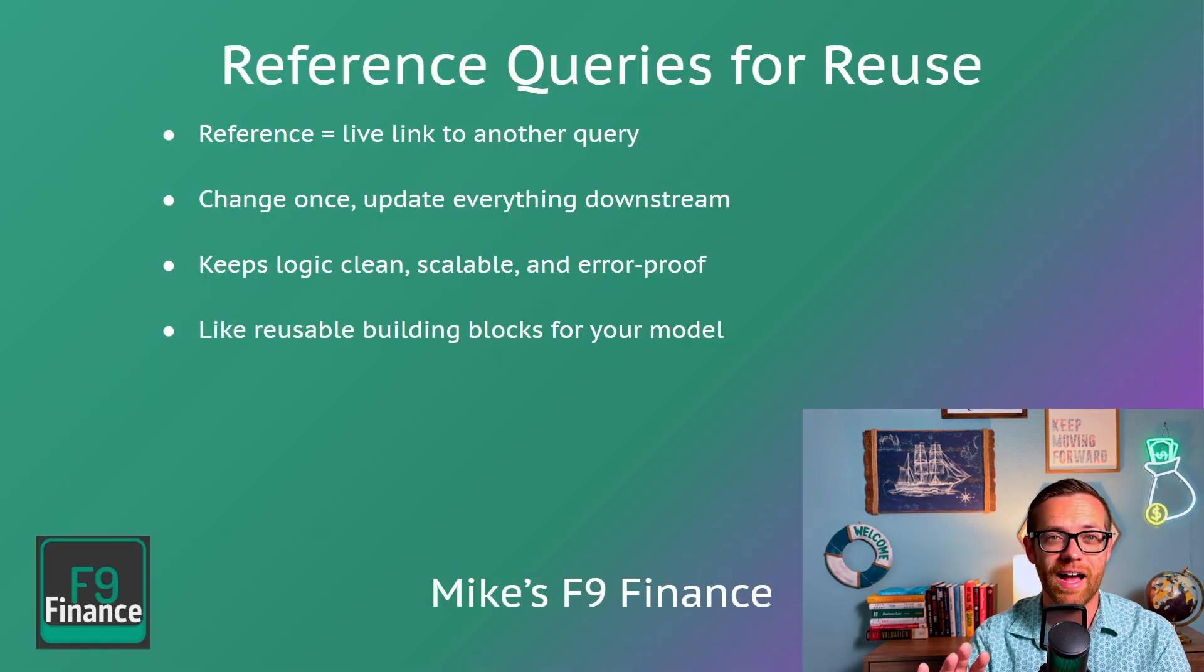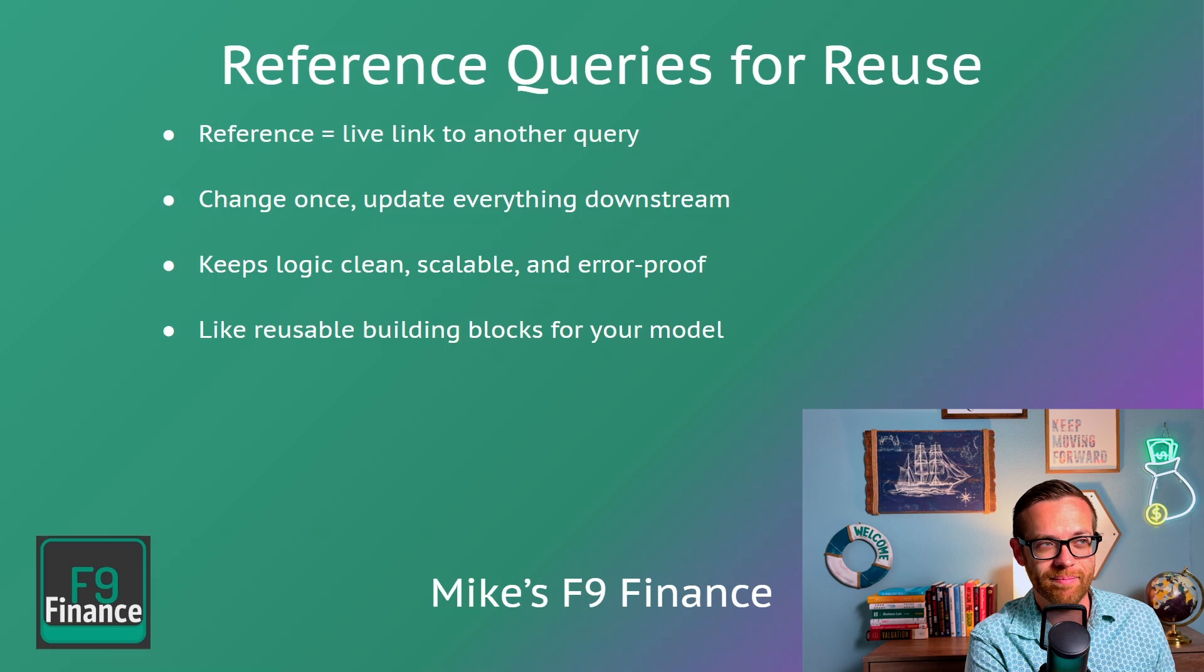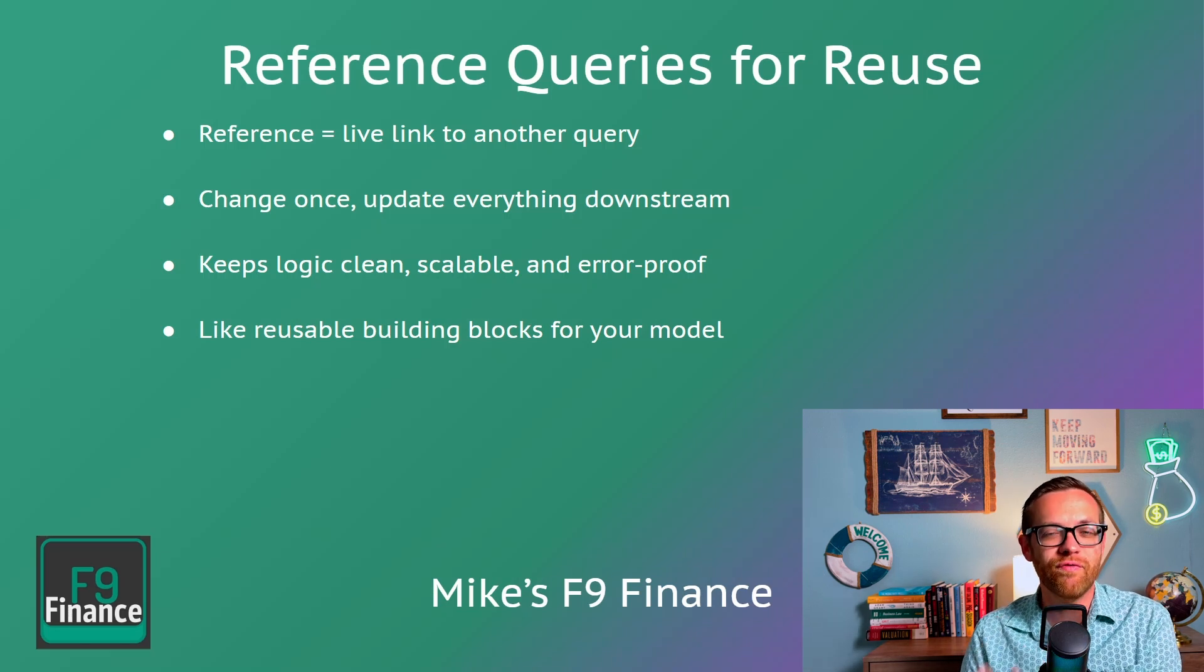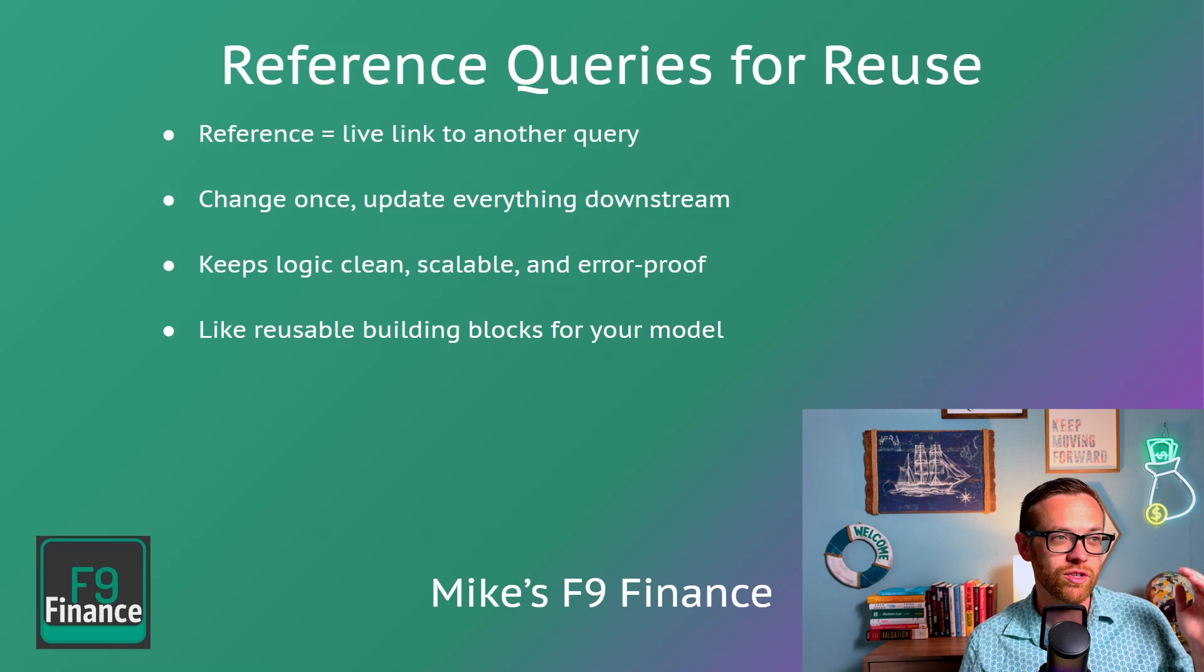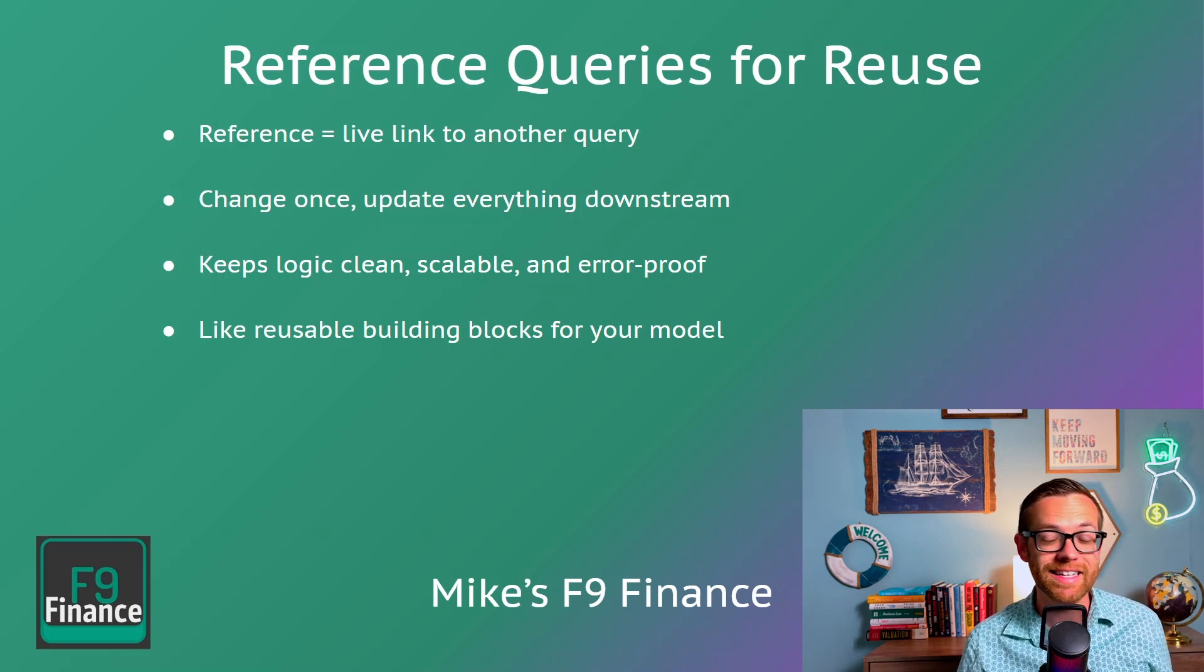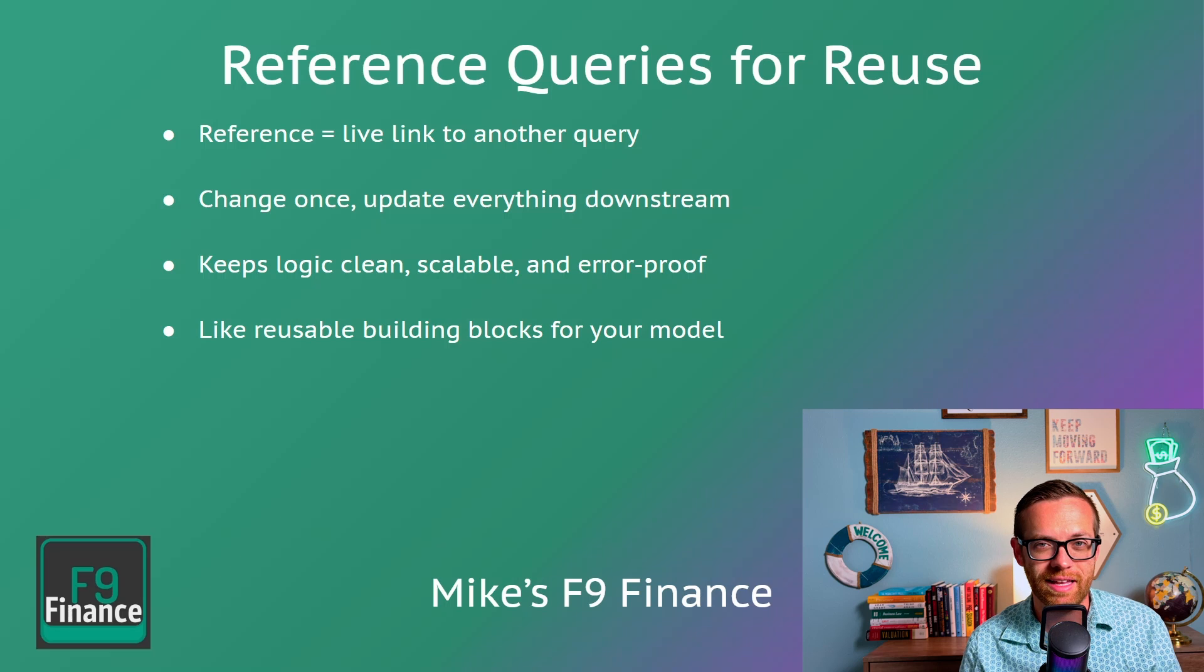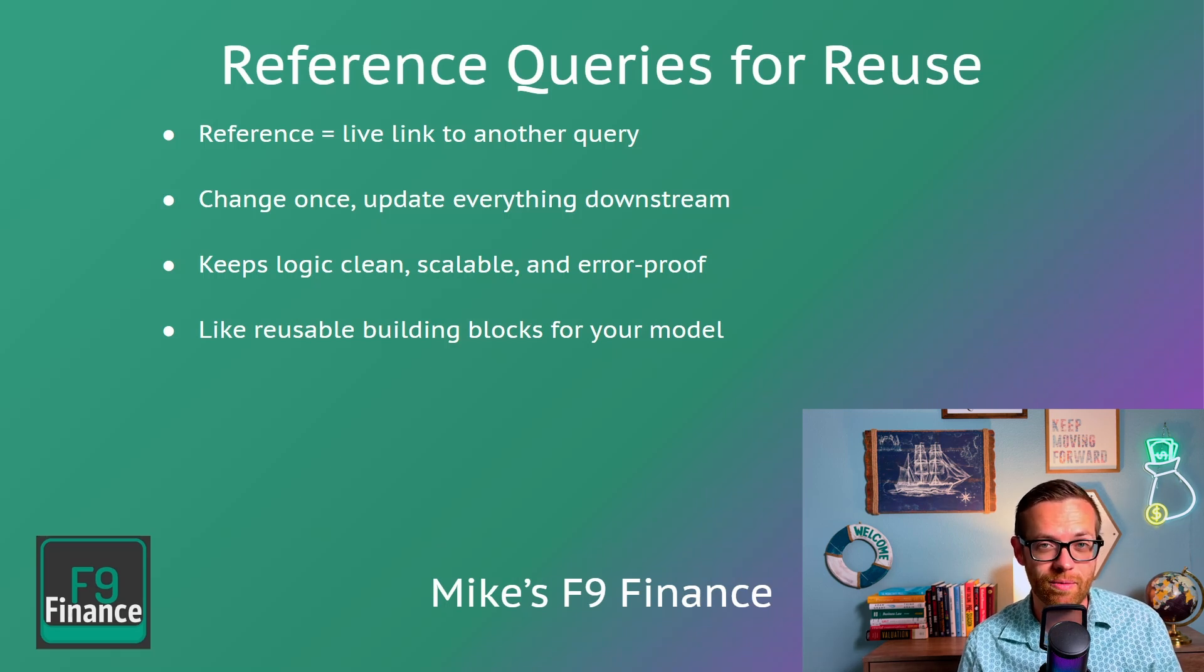Query number five, referencing queries for reuse instead of duplicating them. Referencing means you make a live link to the final output of another query. You can change once, and everything updates downstream. This helps you keep the logic clean. It's scalable because you're not creating all that extra data. And it's error-proof because you're referencing whatever the final output of that query is.